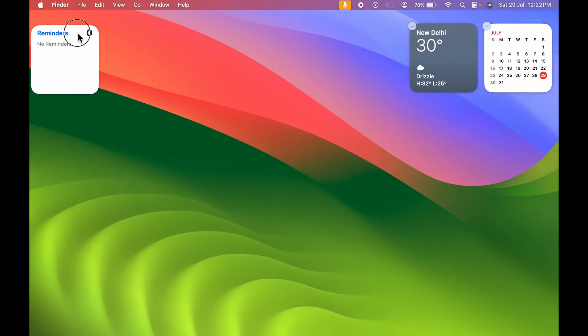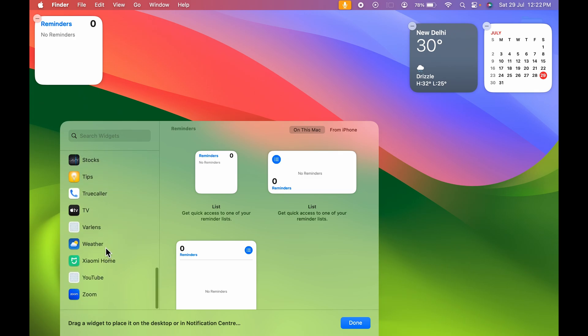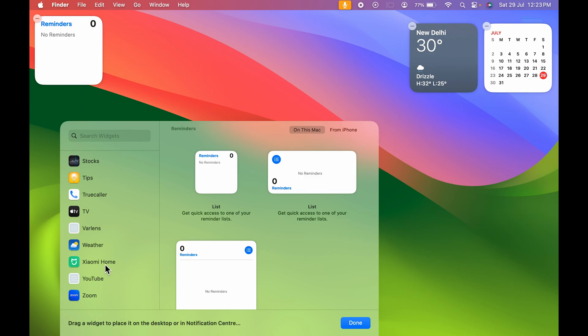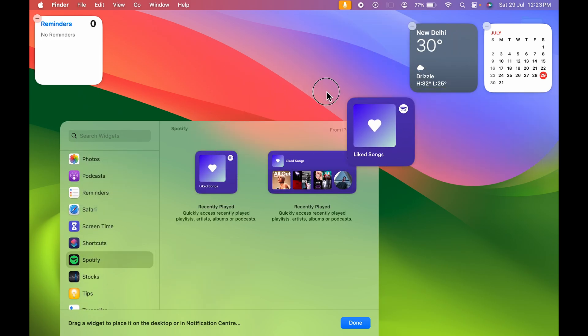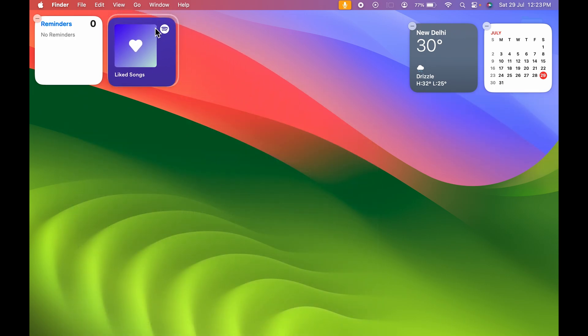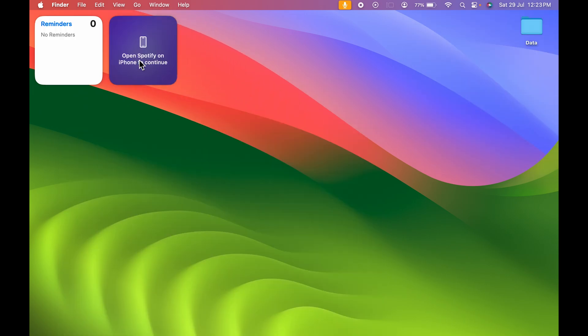In the new feature you can select any particular widget which are available on your iPhone, so that's a good thing in terms of accessibility. Now you can control the widgets from your iPhone as well. If I add Spotify over here, if I select this one and drag it towards the desktop and select it, you can see it is showing open Spotify on iPhone to continue, so you can do that as well.